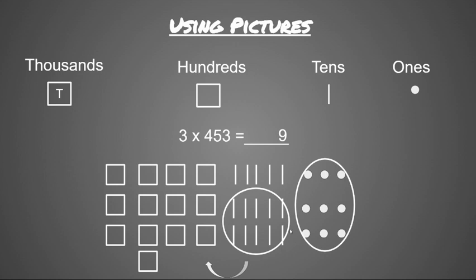So those 10 tens are going to get regrouped, and instead of counting as tens, they're going to now count as hundreds. Then I'm going to see how many tens are left. I see I have five tens left, so those five tens are going to go into my tens place.